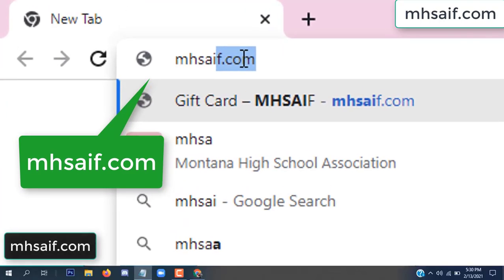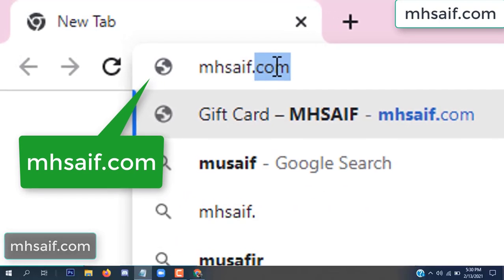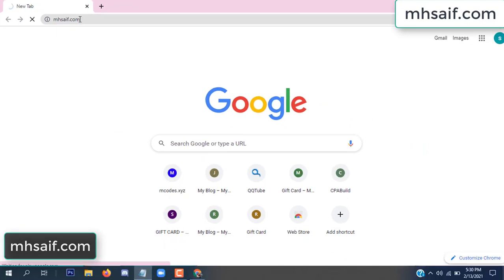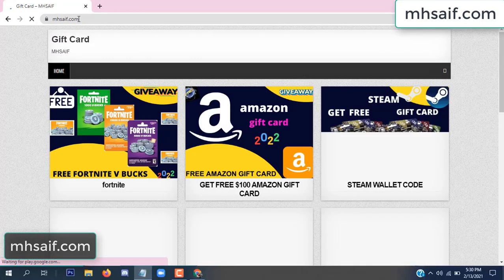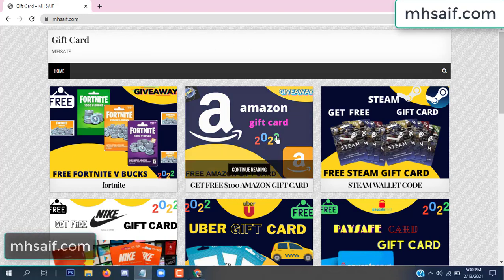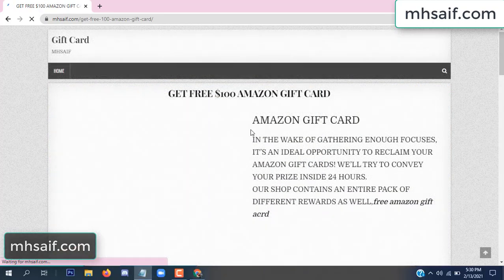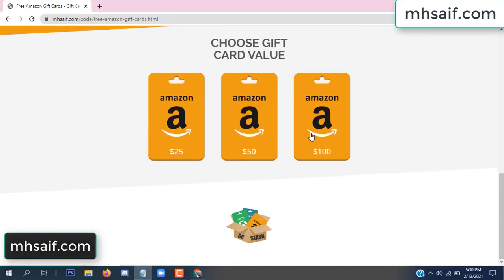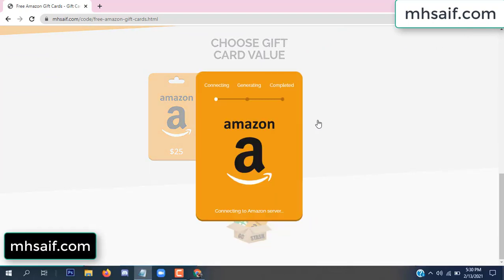First, go to your browser and type mssaif dot com — this is our website, the official gift card store. There are many gift cards available. Click on Amazon gift card, then click 'get code'.